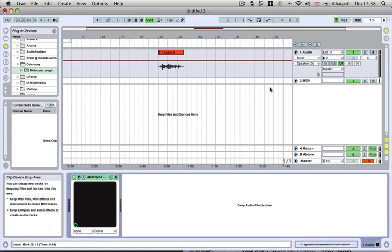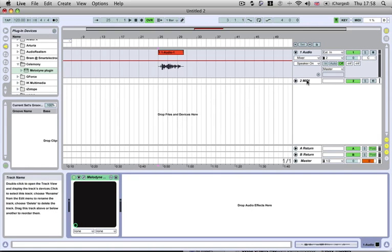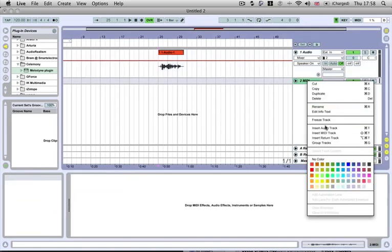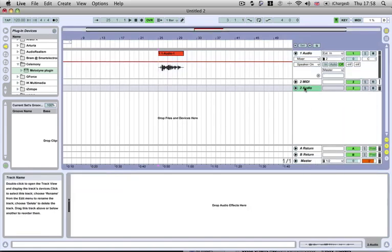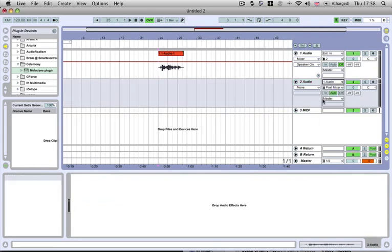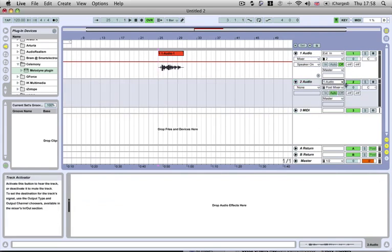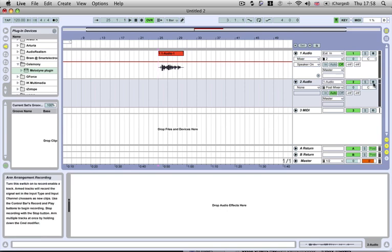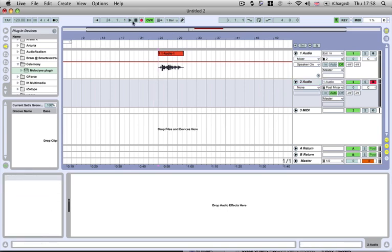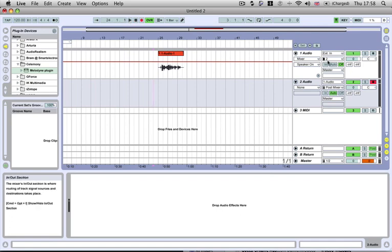A way to get this out of Melodyne instead of having it going inside there and having to have this plugin running all the time is you can simply add yourself another audio track. If you take the audio from audio 1 or whatever channel your vocals on, just hit the record arm and turn the record on.